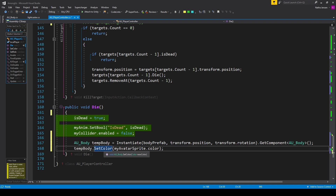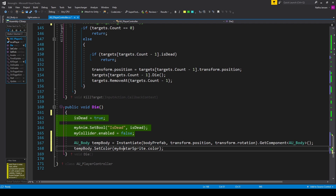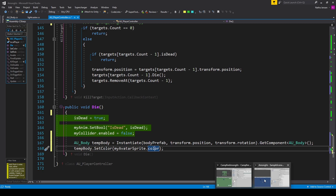From here we set the color of our body prefab by calling tempBody.SetColor, passing in the current color of our player object — myAvatarSprite.color. Once you have this, save the script and go back to Unity.